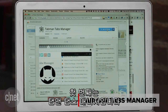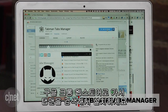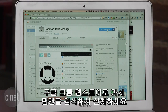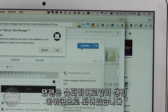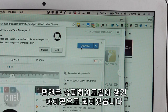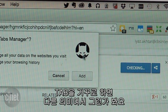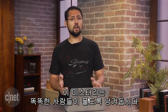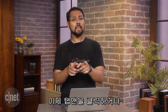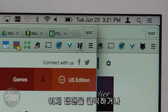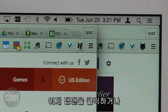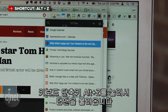First up is Tabman Tabs Manager. Go to the Google Chrome Web Store, search for Tabman, then install it. Tabman has this superhero-looking icon — almost like Tabman was an anagram for something. This is a mystery for a smarter person to solve. Anyway, you can click Tabman or use the keyboard shortcut Alt plus Z to invoke Tabman.